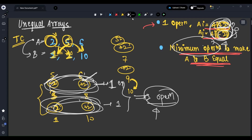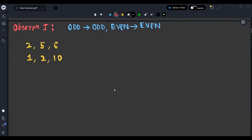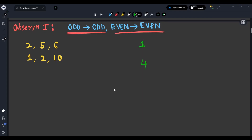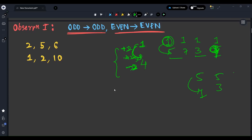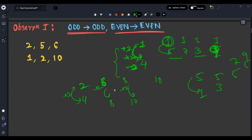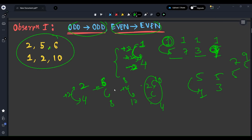Before jumping to the approach, let's observe. First observation: odd can only be converted to odd, and even can only be converted to even. For example, if I have 1, can I convert it to 4? No — I can only add or subtract even numbers (multiples of 2), so 1 can only reach odd numbers: 3, 5, 7, 9. Similarly, even numbers like 2 or 6 can only reach other even numbers. So 5 can never be converted to 10 — it can only reach 1, 3, 7, etc.